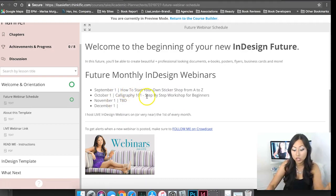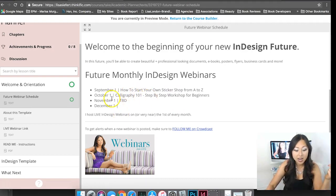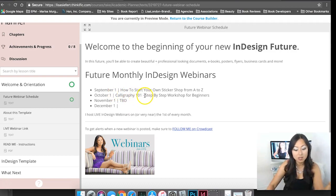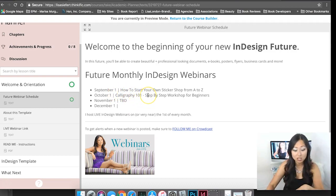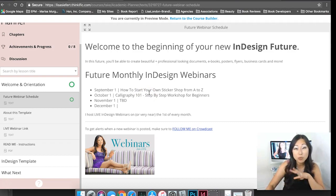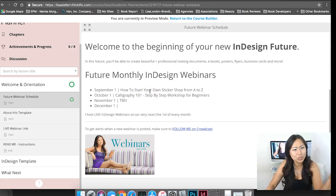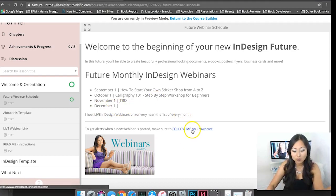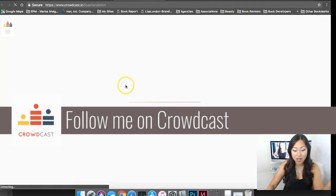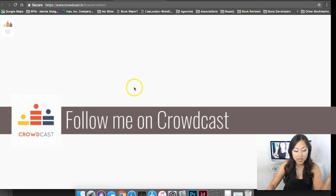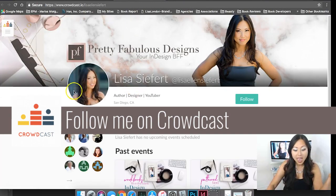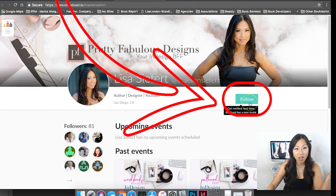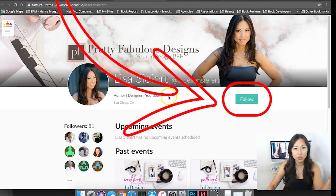I have September scheduled which is how to start your own sticker shop and I have October scheduled which is calligraphy 101 step-by-step workshop for beginners. These webinars are 100% free but you just have to remember to attend. If you are worried that you're going to forget all you have to do is click the follow me on Crowdcast button.